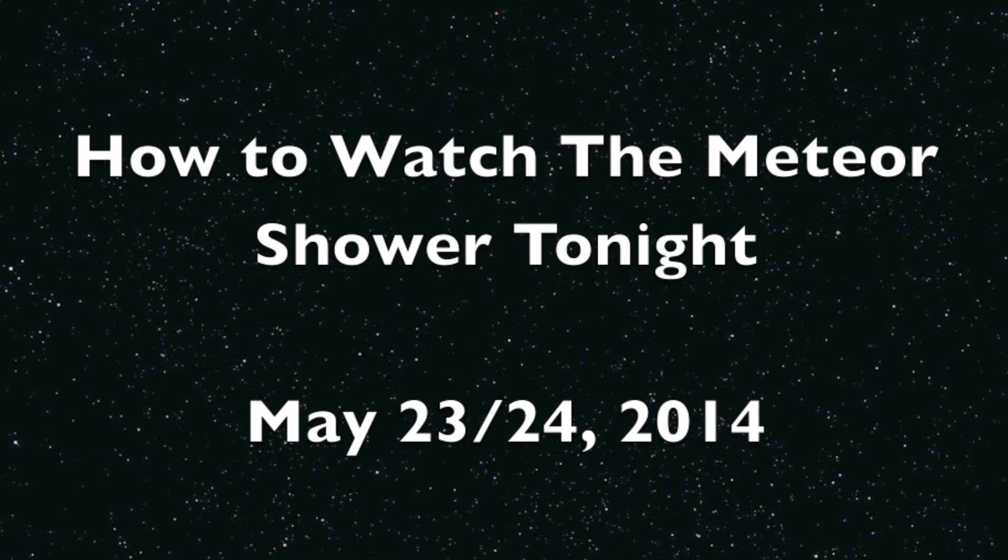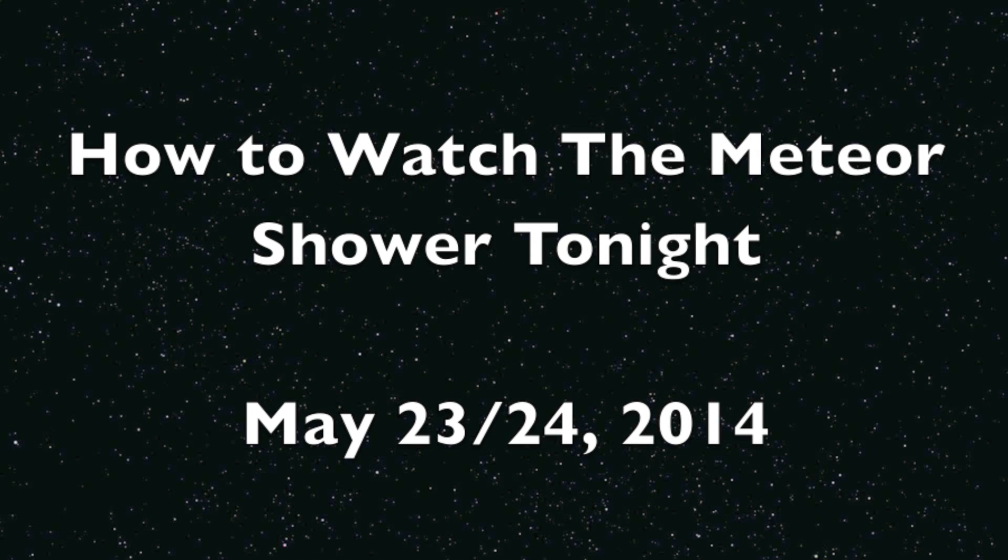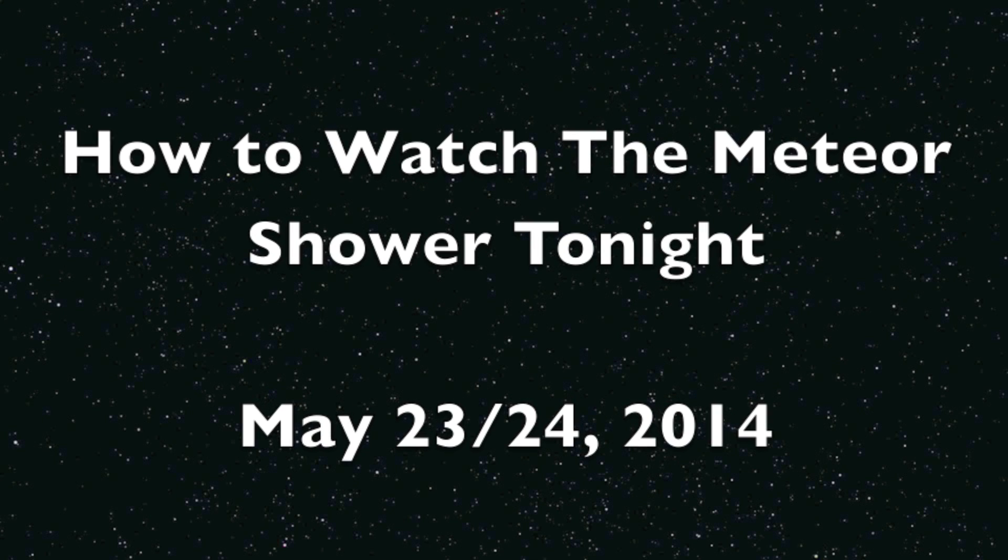Good evening, folks. North America has the best view of tonight's brand new meteor shower from Comet Linear.